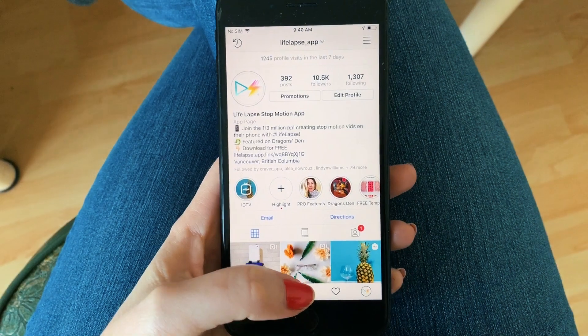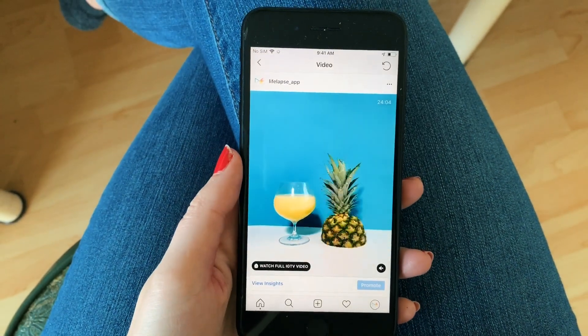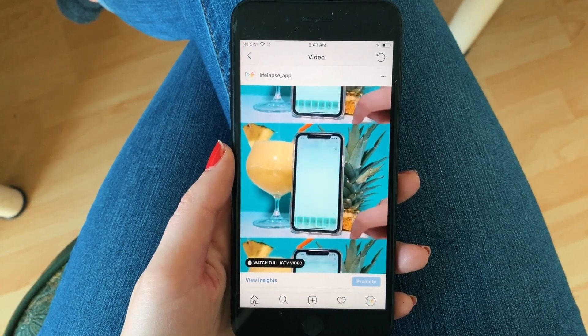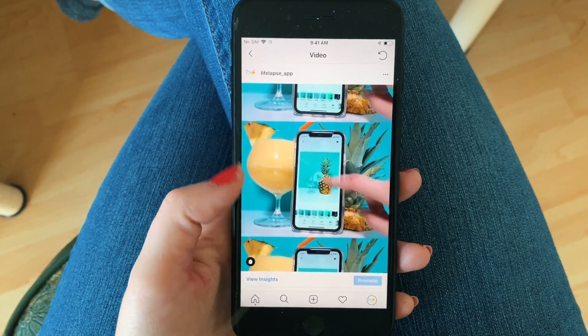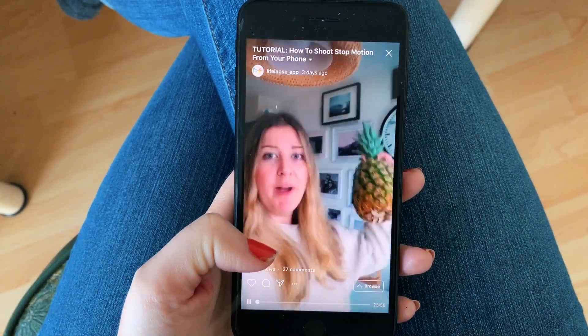I absolutely love this feature, but it does require a bit more planning when you are editing your video, so that you're happy with the grid thumbnail preview on your feed and how the video looks when it's in people's feed. Though you post it as a 9x16 ratio, it's only playing at a 4x5 ratio in people's feeds, so you do have to plan around this.